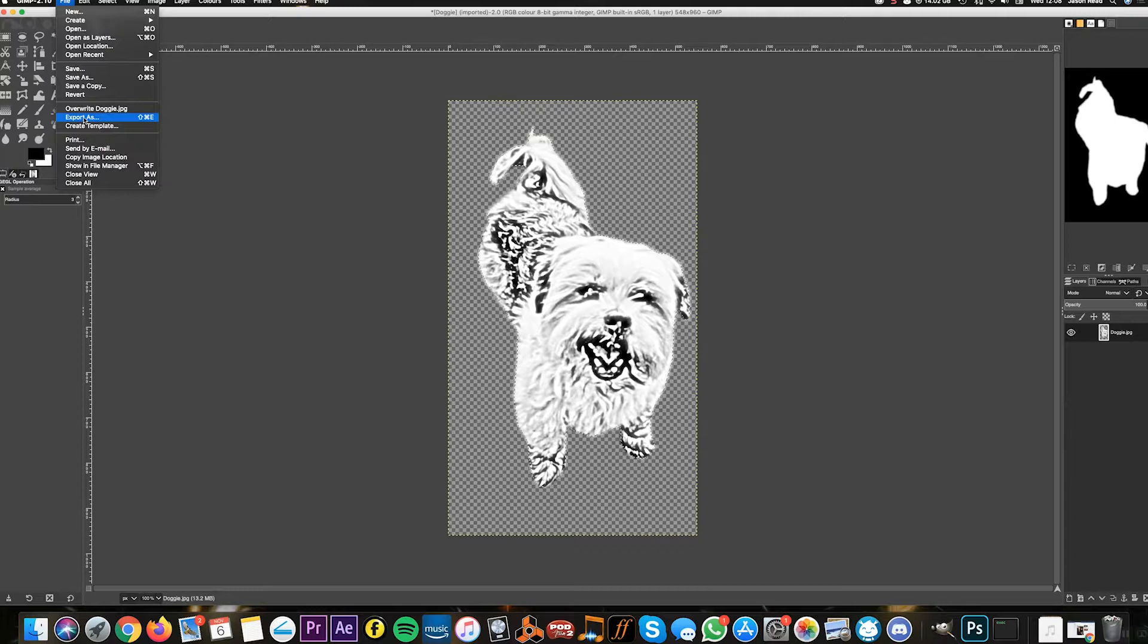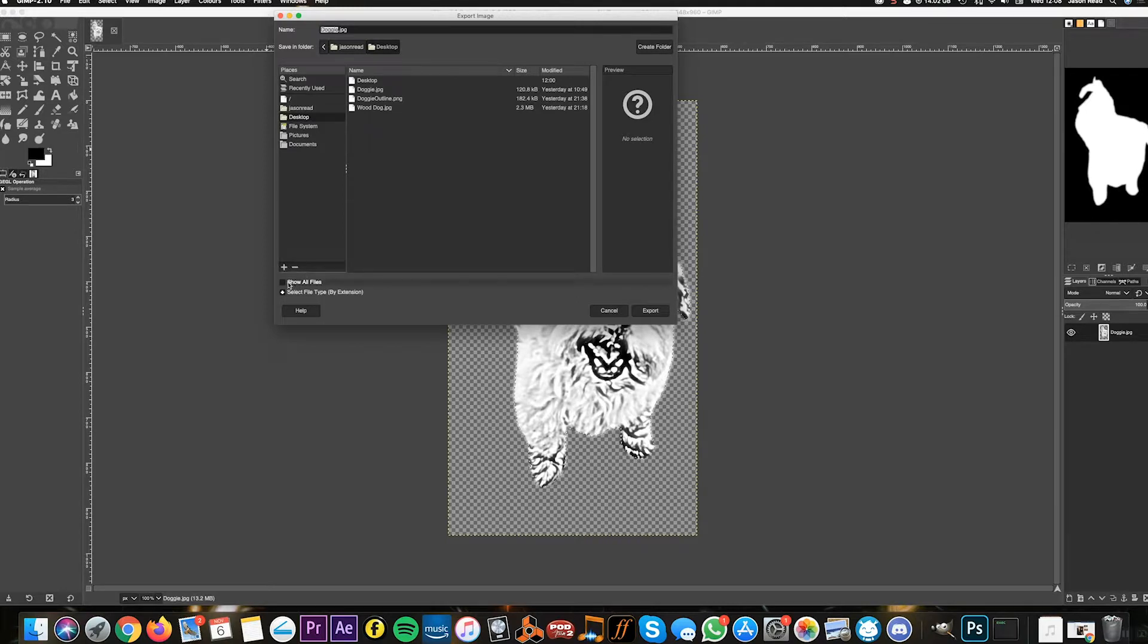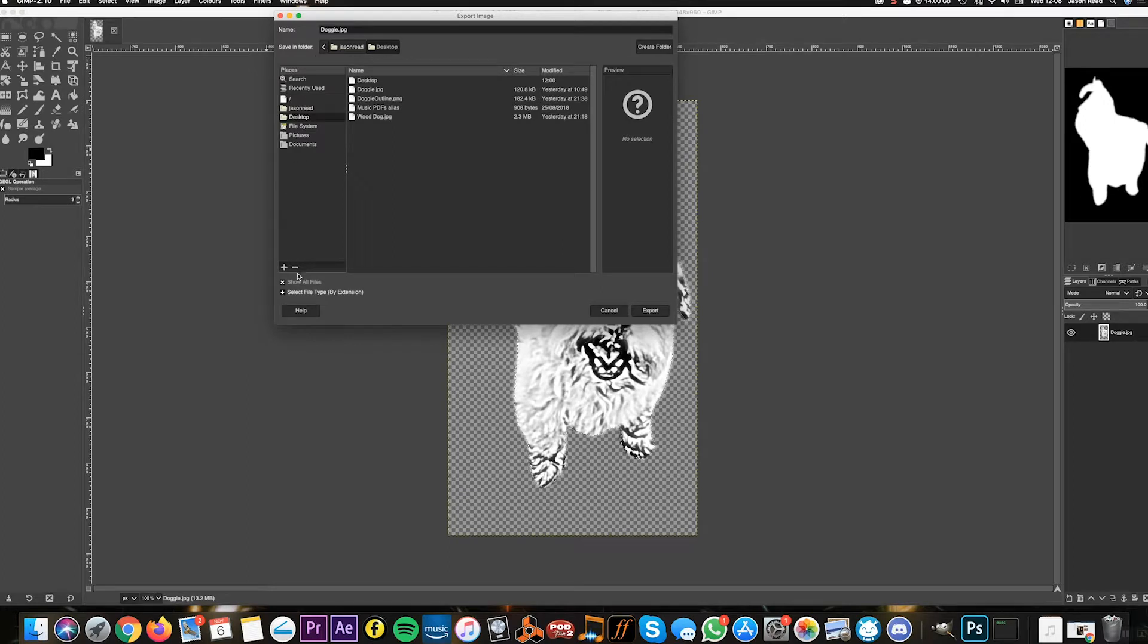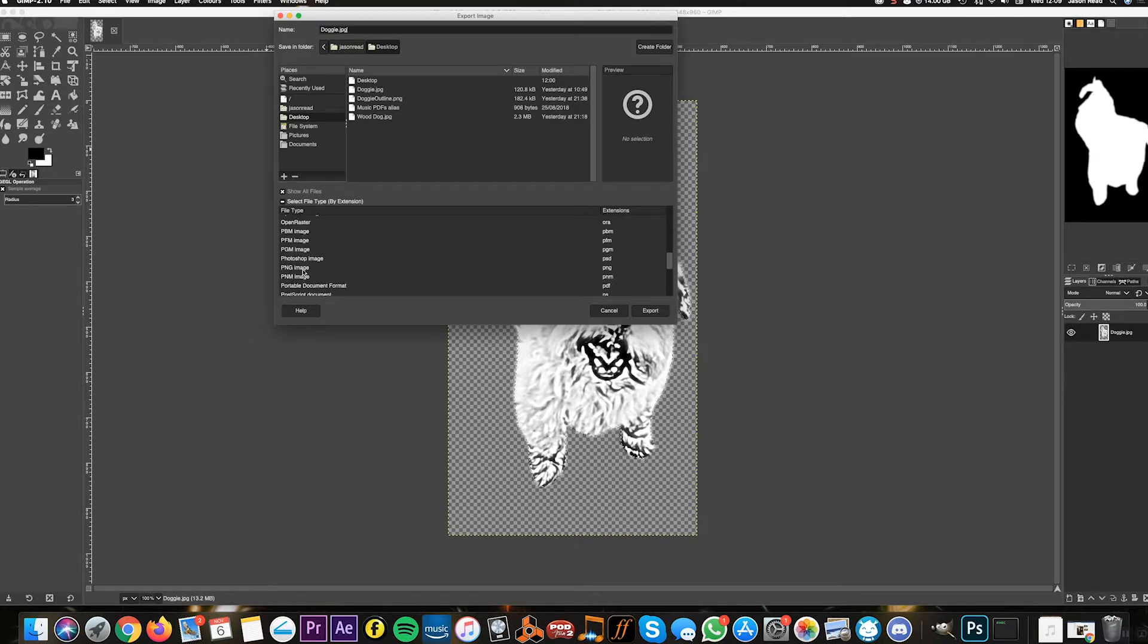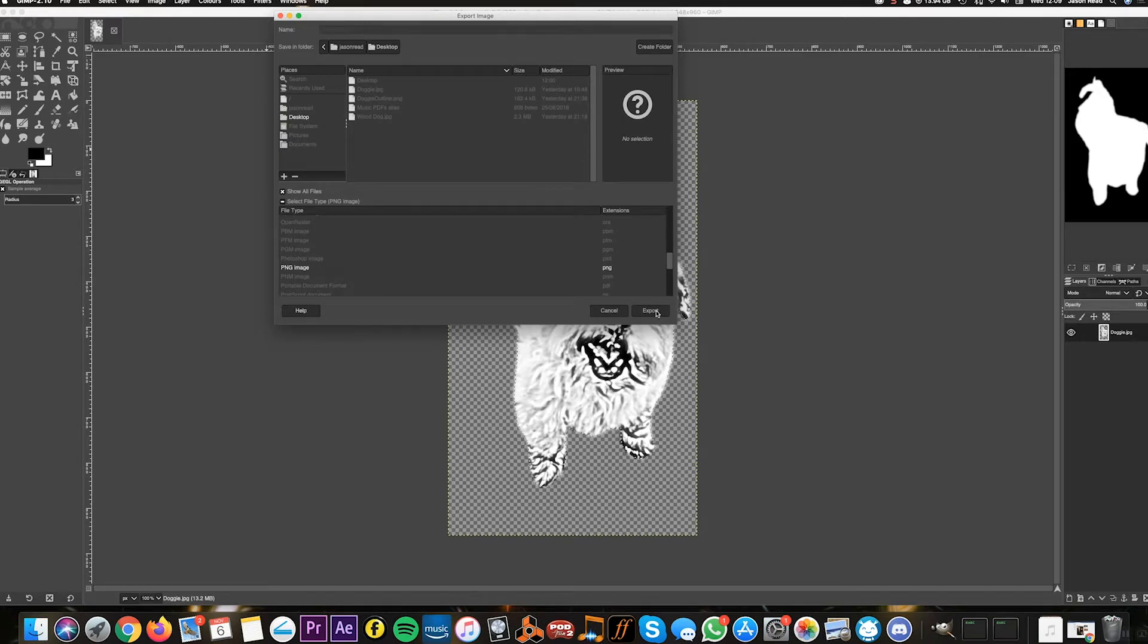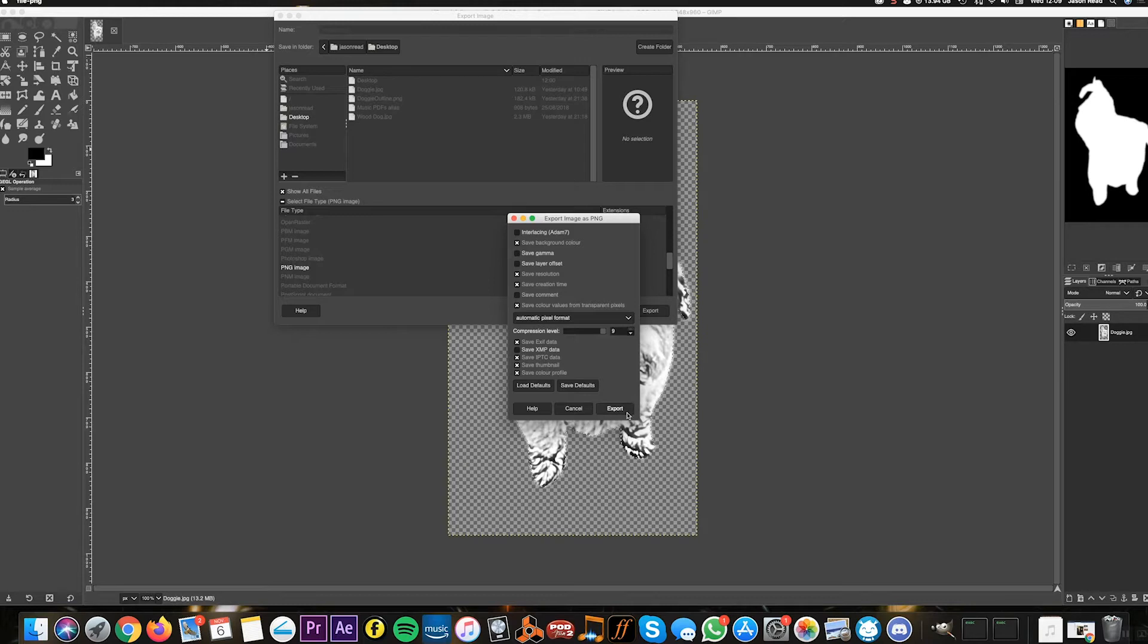Now I want to export it. I'm going to save it from this menu here. What I want to do is export it as... I'll do Show All Files. I'm going to click on Plus and Save in Folder. I'll click on Select File Type and choose PNG, so that'll save it with the transparent background. It's going to the desktop. This is all fine. Export.